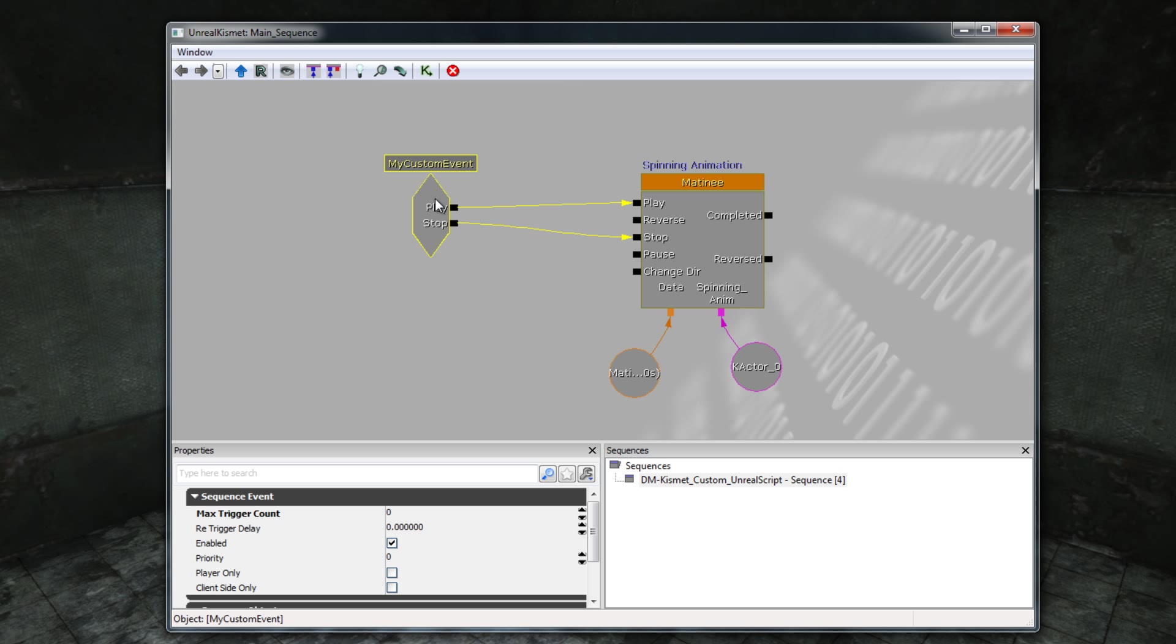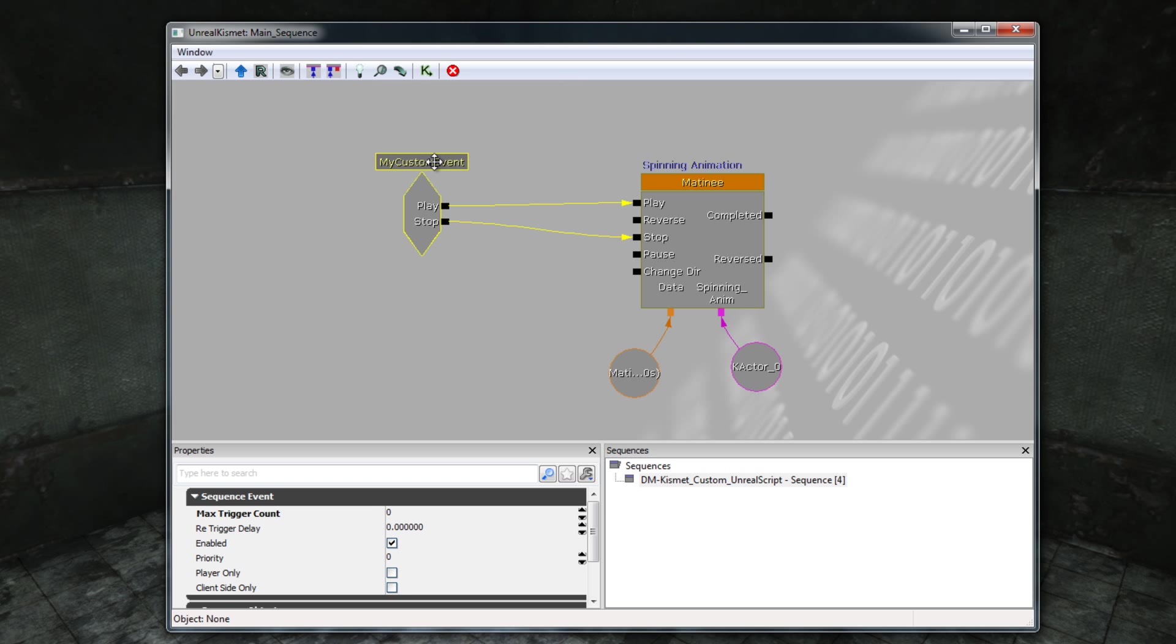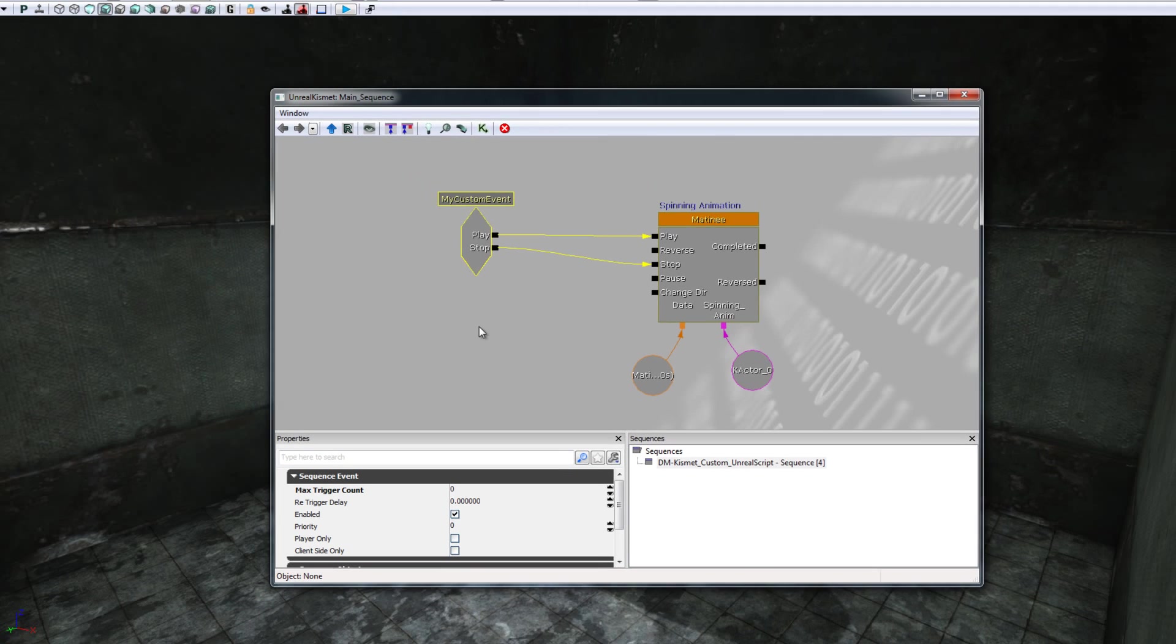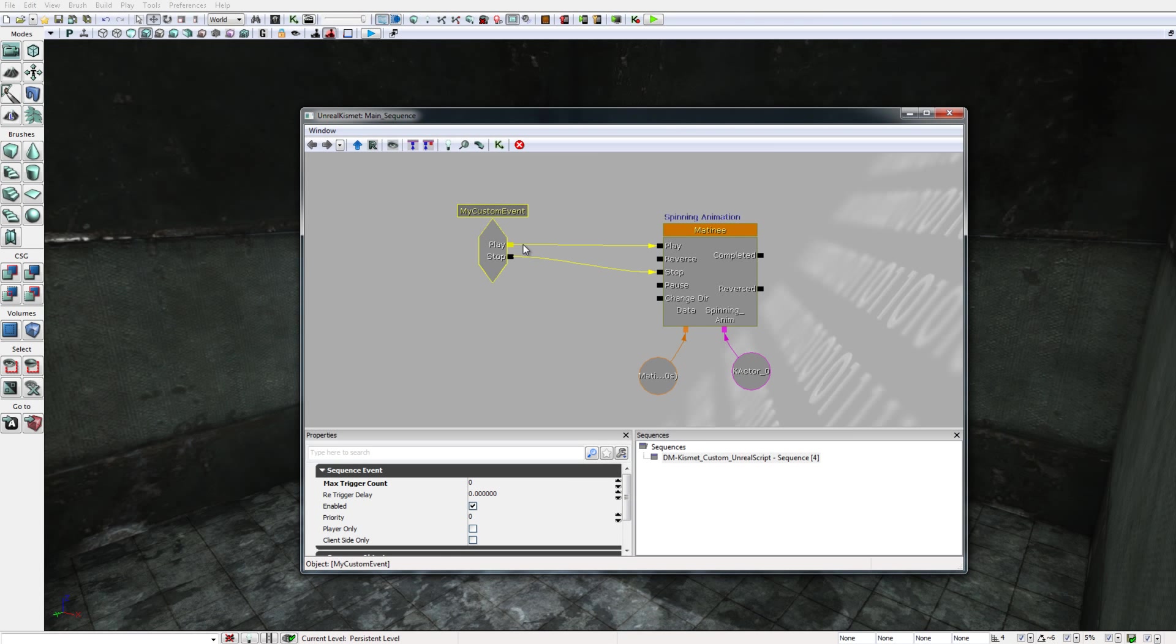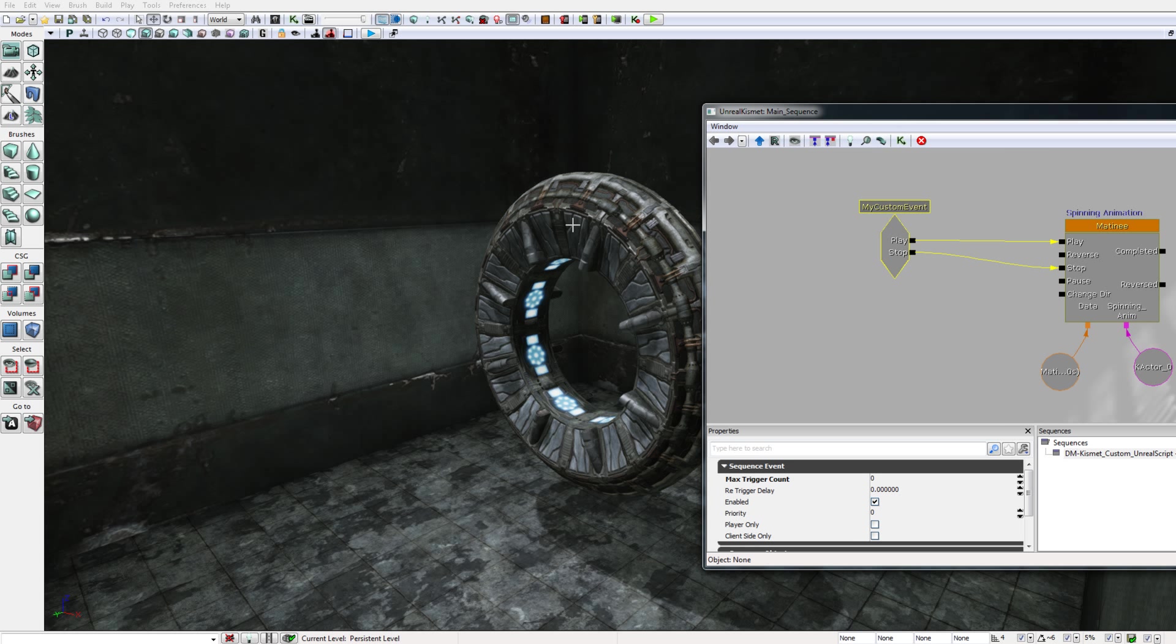The third and final feature of the level is that the start anim and the end anim commands are linked to this MyCustomEvent here. In particular, when I entered start anim to begin animating this portal in the viewport here, when I typed start anim, what it actually did was it activated the play socket of MyCustomEvent. And the play socket is linked to the play input of the Matinee animation. So when I typed start anim, it caused the play socket of the Matinee animation to be activated.